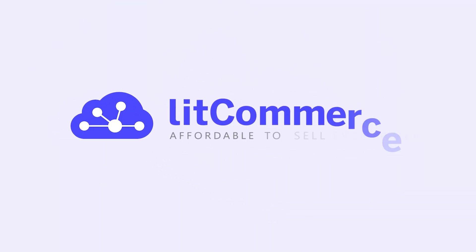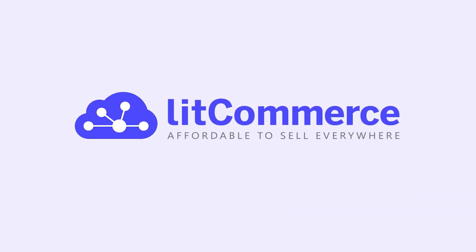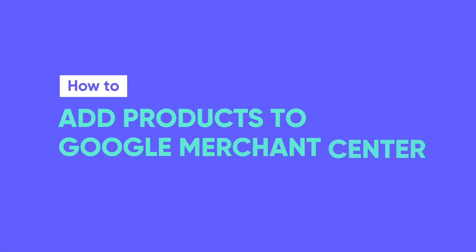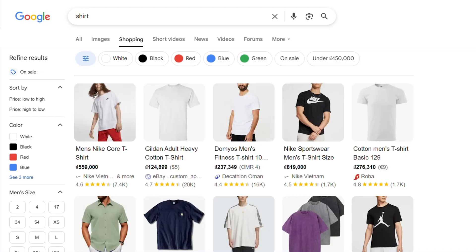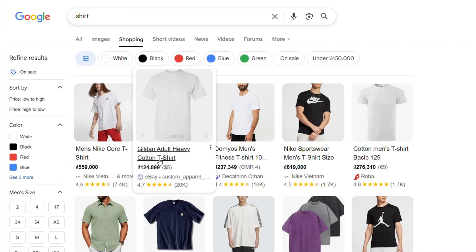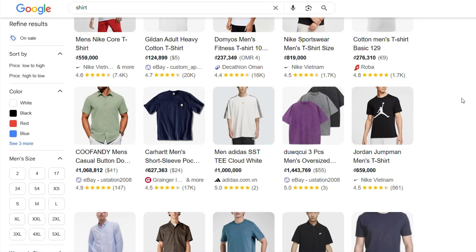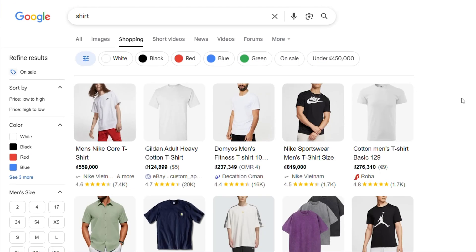Welcome to LitCommerce Academy, your go-to resource for using the LitCommerce app. In this video, I'll show you how to add your product to Google Merchant Center with just easy steps so that you can start reaching millions of potential buyers. Let's get started.